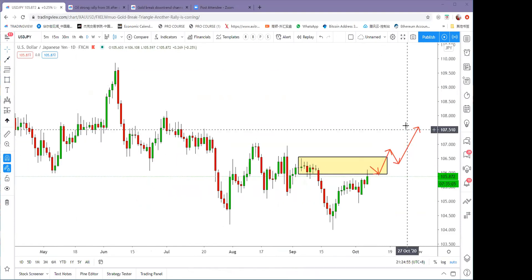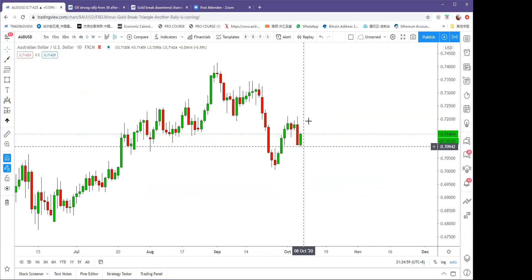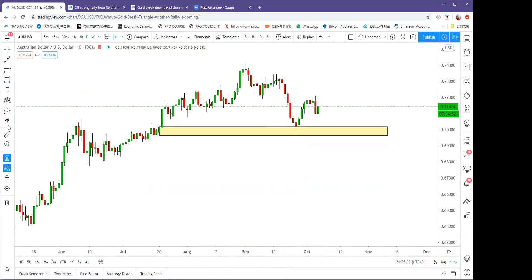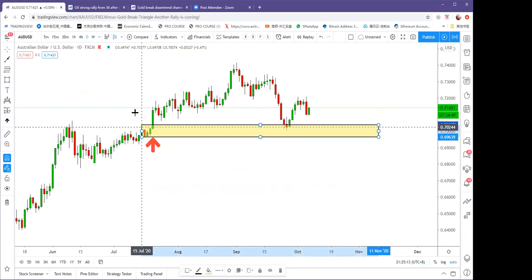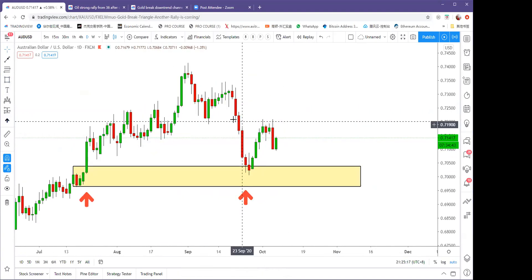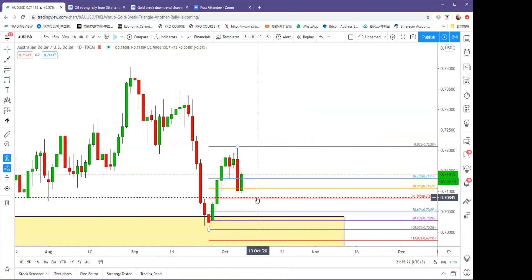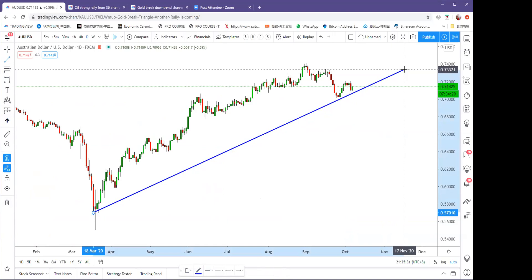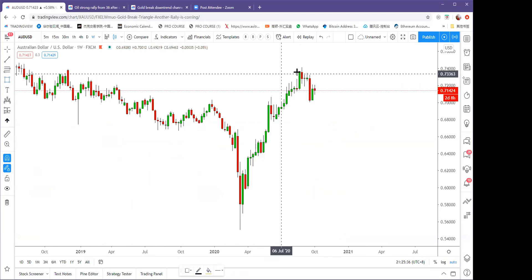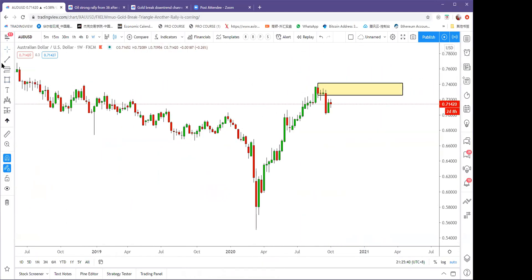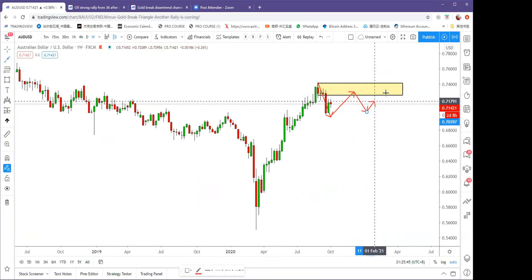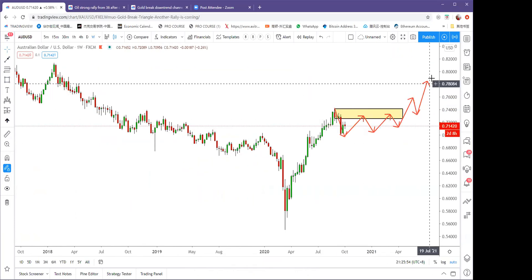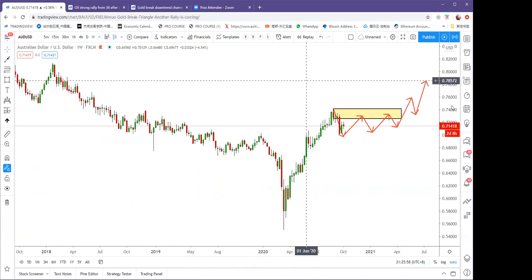For Aussie dollar, you can buy now — it's re-testing the previous demand zone from 0.723. This acted as the origin of the upside move: a rally-base-rally pattern, and the support is here. The price just pulled back to the 61.8% as well, so 0.7084 is a good level to buy. Long-term view is still bullish, and after two or three touches at 0.74, the price will break and head to 0.80.